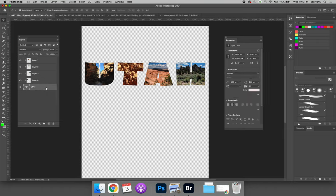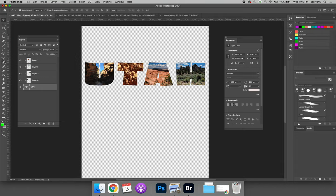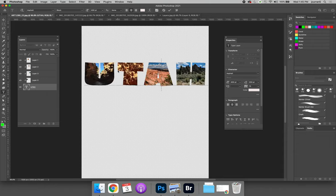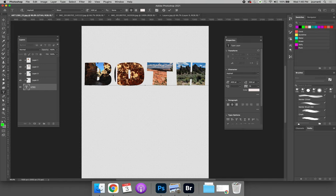Another great thing about clipping mask is that if you modify the base layer, your clipping mask will automatically modify. And so if I was to select the type tool and modify this, instead of saying Utah, it says both, the clipping mask, the images would stay put and you could change the words.